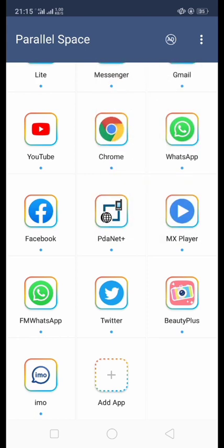This Parallel Space app has 64-bit support and includes an ad blocker.